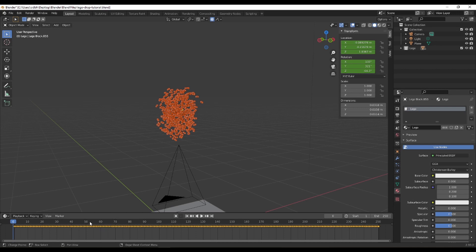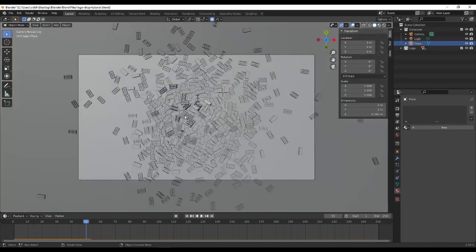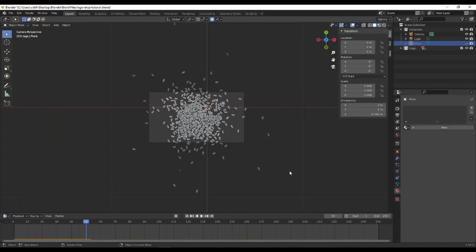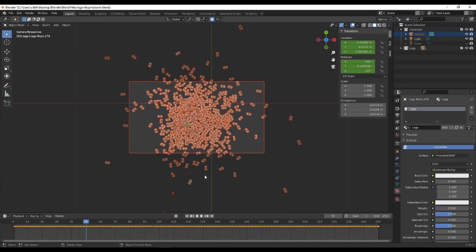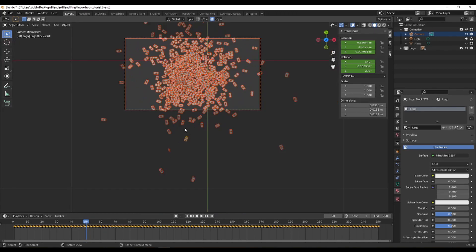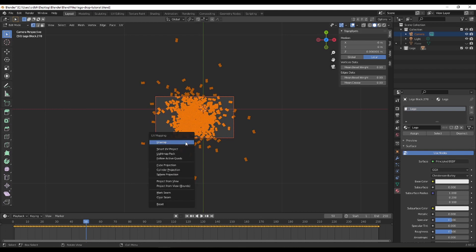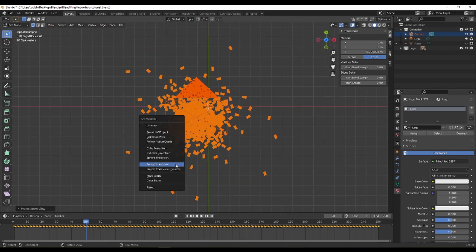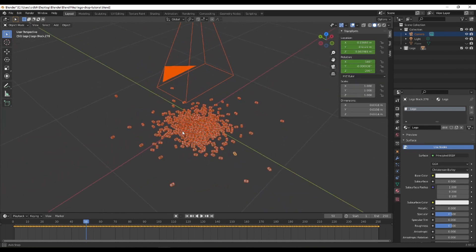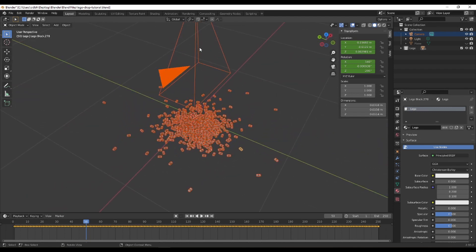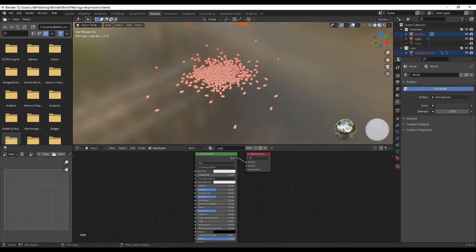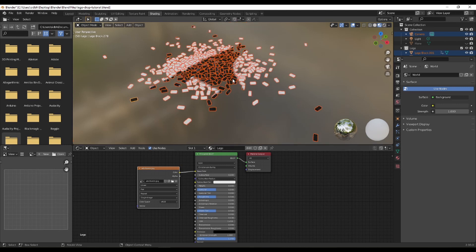With all Legos at frame 50 as our reference, I'll go into Tab to enter Edit Mode for all of them, press A to select all geometry, then go to numpad 7 for top view, and do Project from View. This projects the UV from directly above. We go to the Shading workspace, add the Adult Swim texture, link it to the GitHub, plug it into the Base Color. You can see it's clearly projecting a pattern from above.